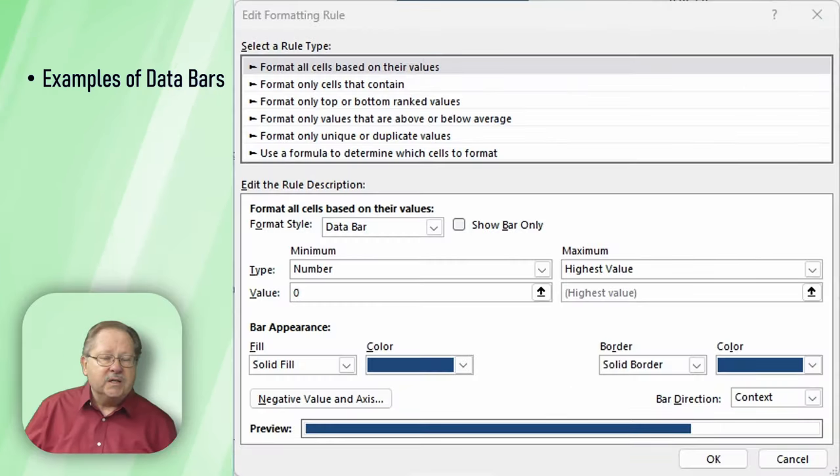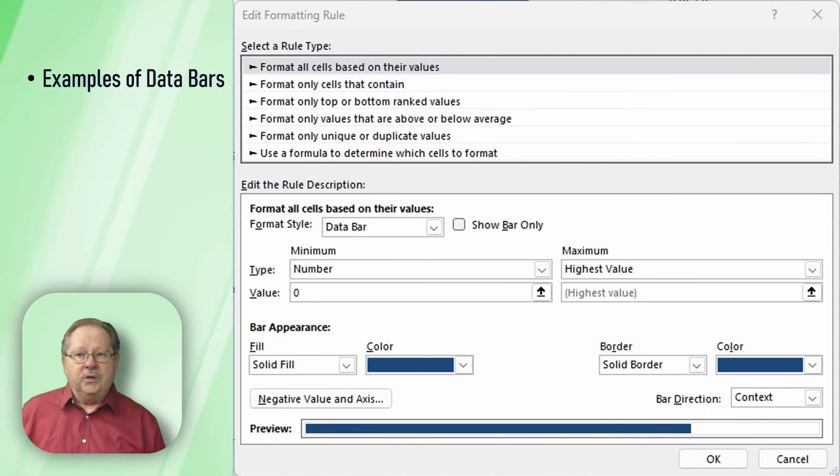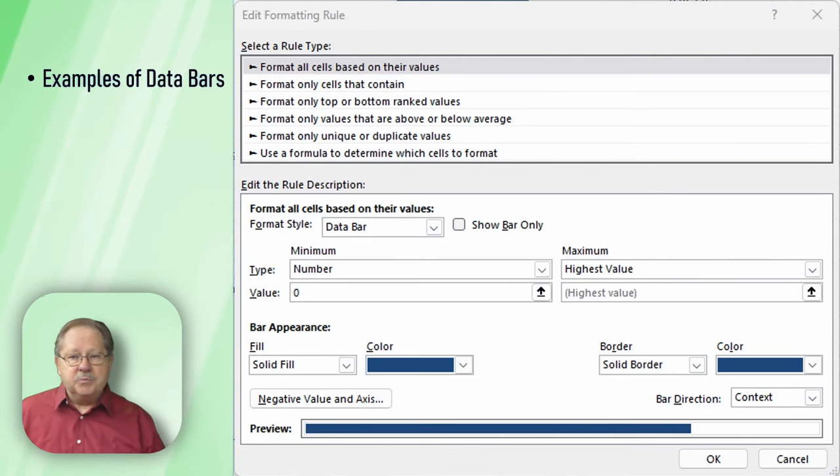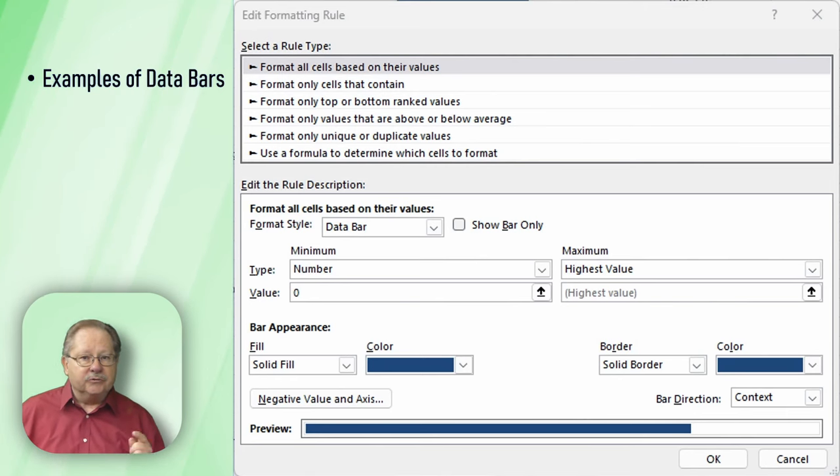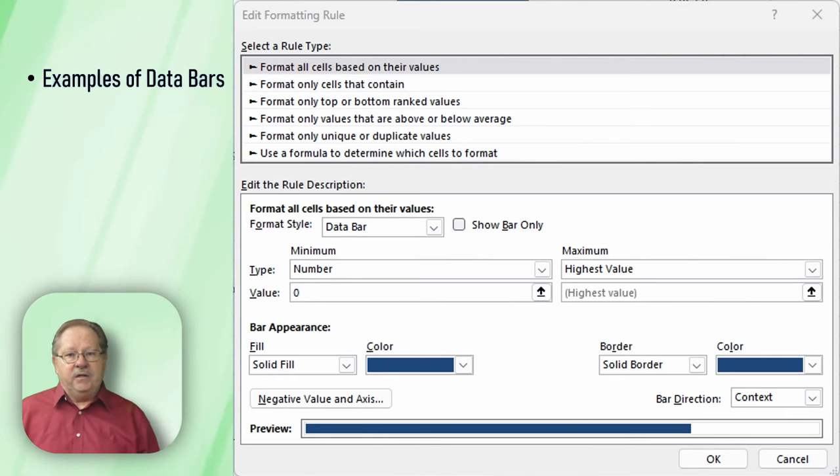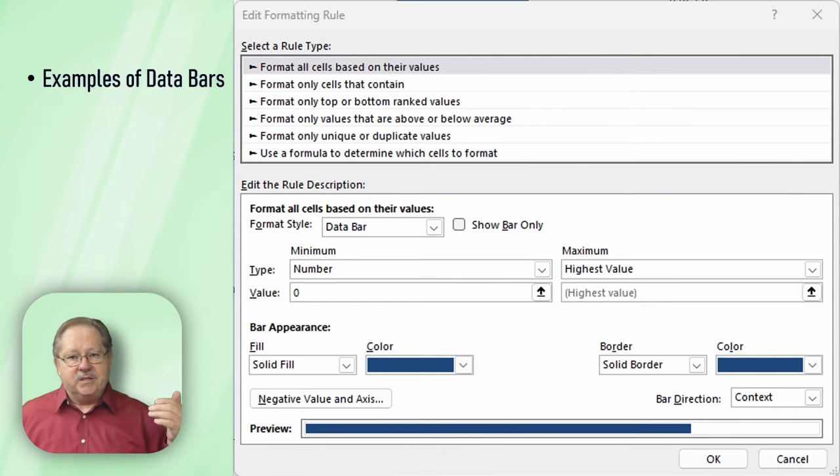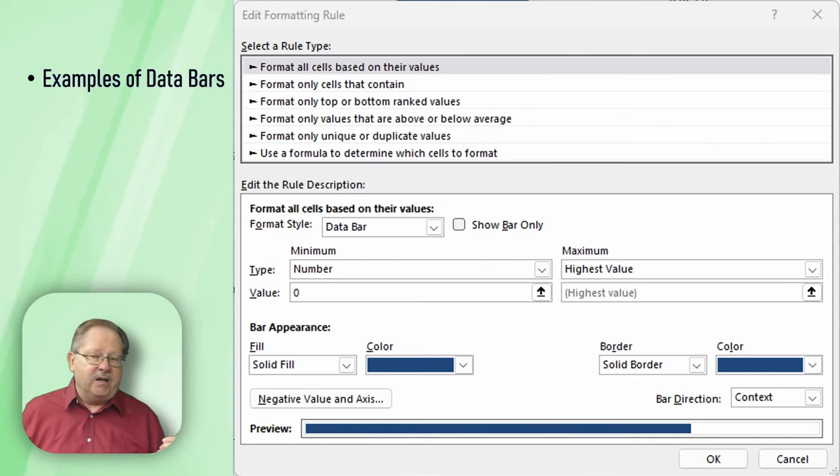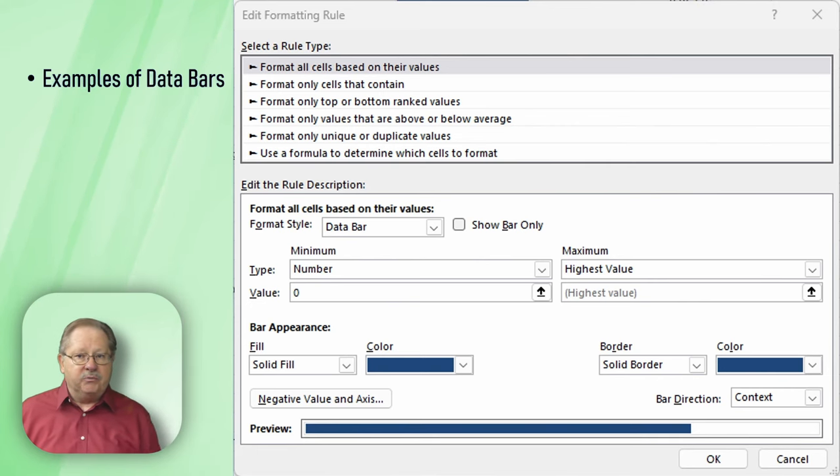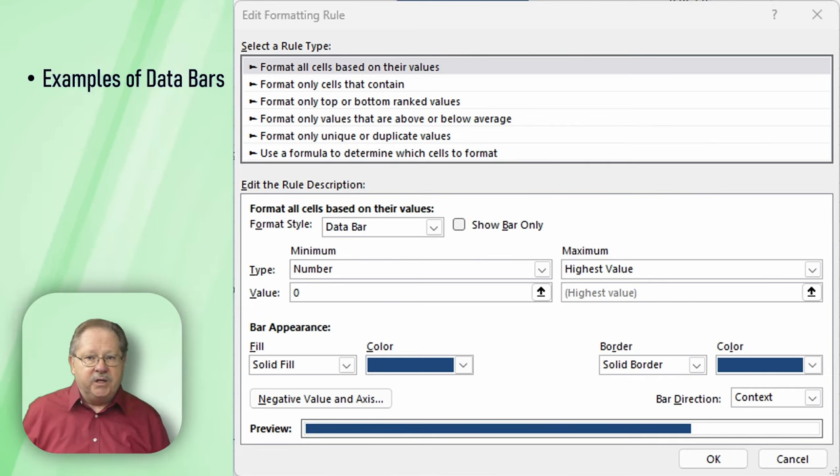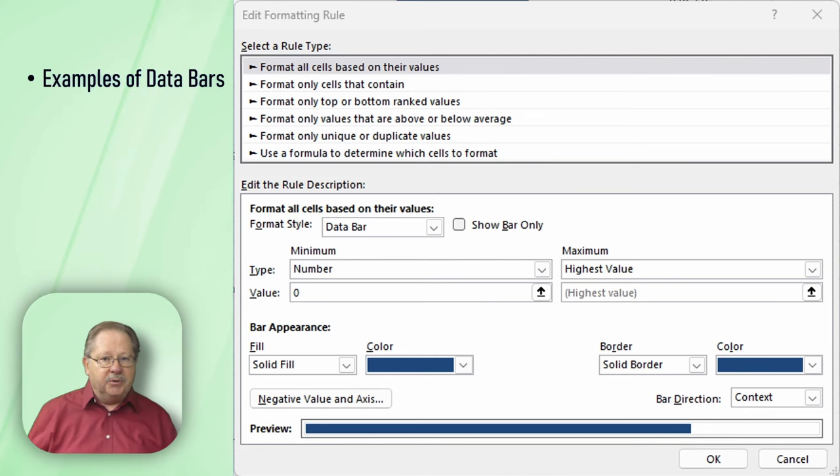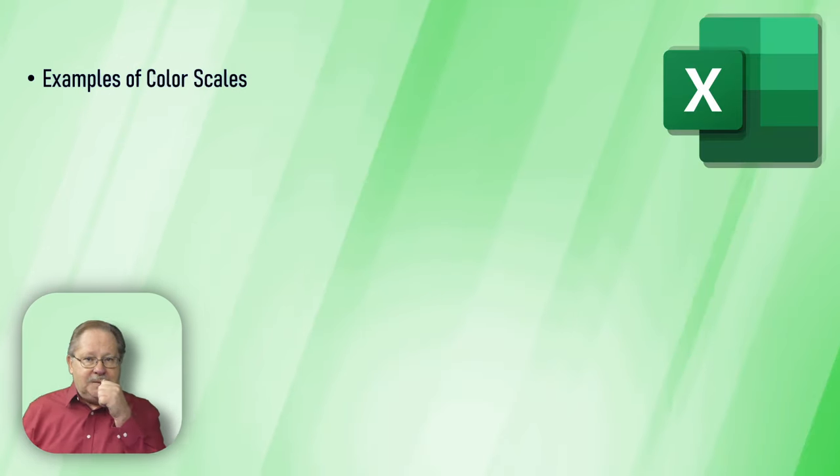The way you set these up is in this dialog box where you format cells based on their values. The format style is data bar and the minimum, in this case, it's a number set to zero. We've decided that we just want the highest value to be the top of the scale. We can set the color of the bars and we see a preview at the bottom.